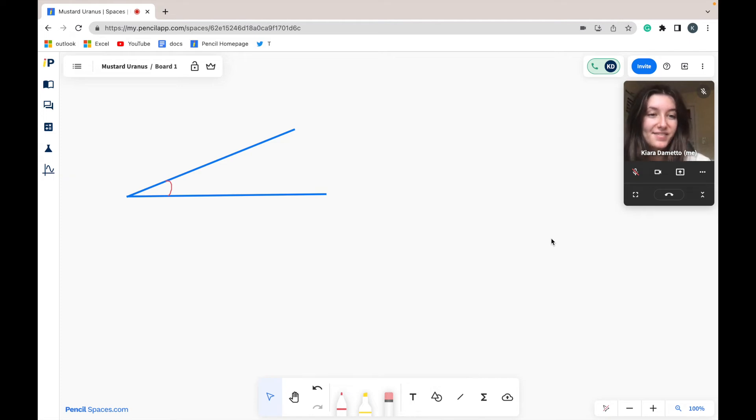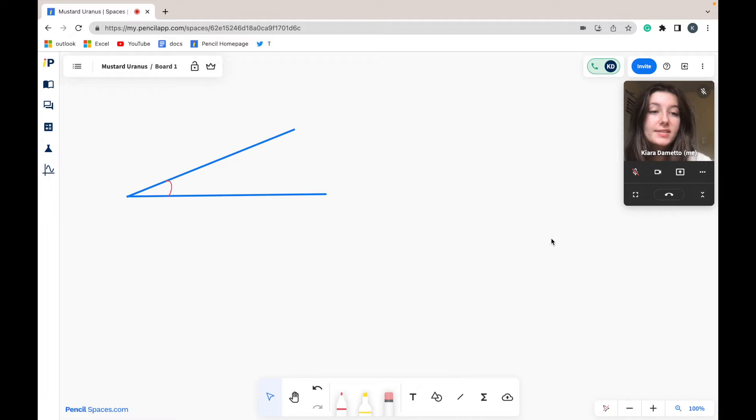Hi, this is Kiara from Pencil and welcome to today's tutorial on how to upload images into your whiteboard.